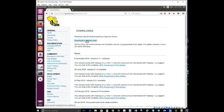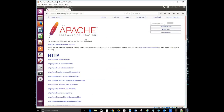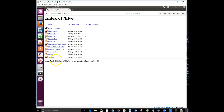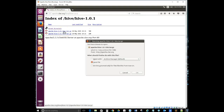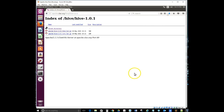Go to Downloads, then 'Download a Release', and take the first mirror site. From the instructions, we're going to be downloading Apache Hive 1.0.1, so I'll select version 1.0.1. There are two files: a source file and a binary file — we're going to take the binary file. I want to save it as a complete file without extracting it yet, so I'll click 'Save File' and click OK.